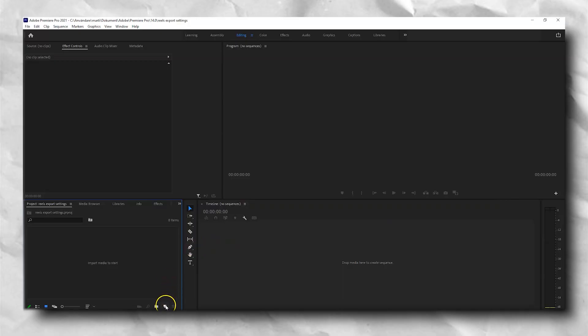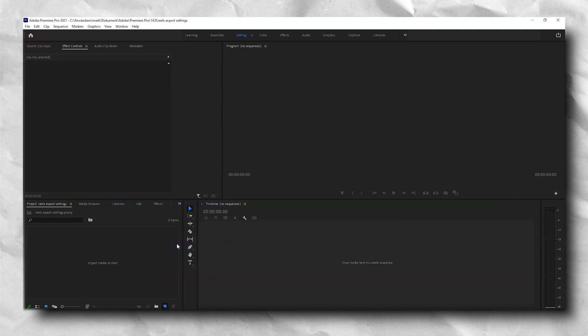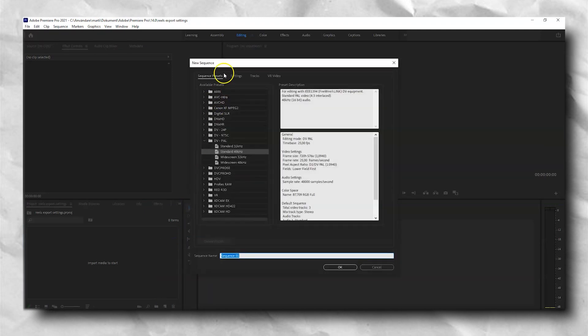The best export settings in Premiere Pro for Instagram Reels. We are going to start off with opening up a new project in Premiere Pro and then creating a new sequence.